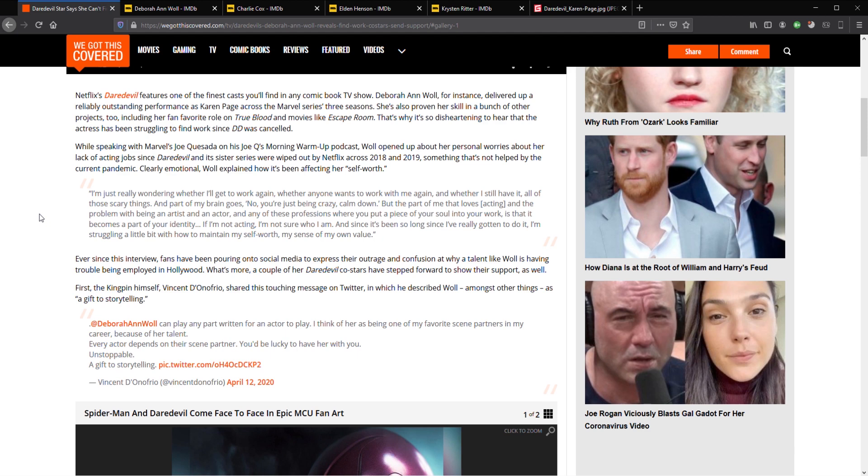That's why it's so disheartening to hear that the actress has been struggling to find work since Daredevil was cancelled. While speaking with Marvel's Joe Quesada on his Joe Q's morning warm-up podcast, Woll opened up about her personal worries about her lack of acting jobs since Daredevil and its sister series were wiped out by Netflix across 2018 to 2019.